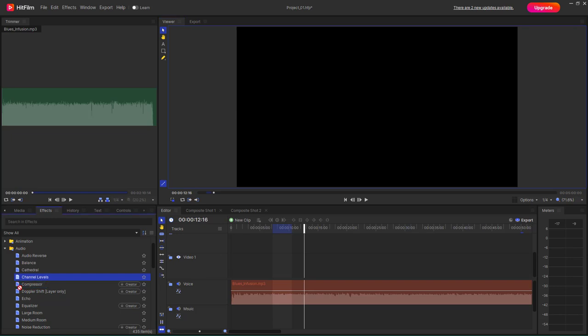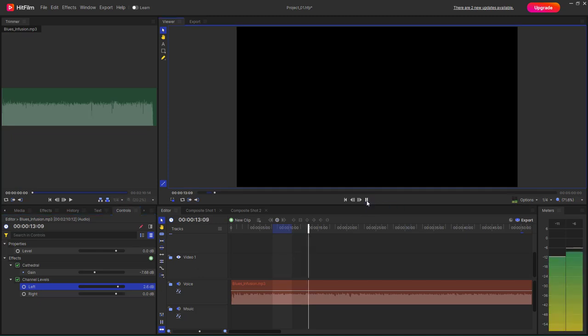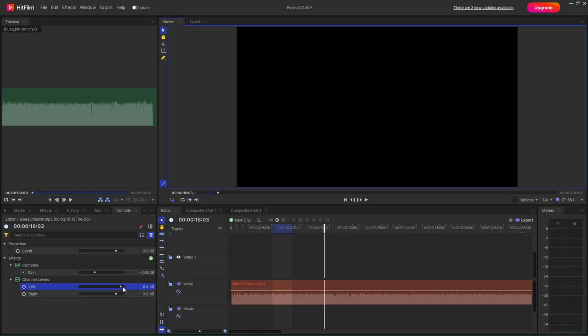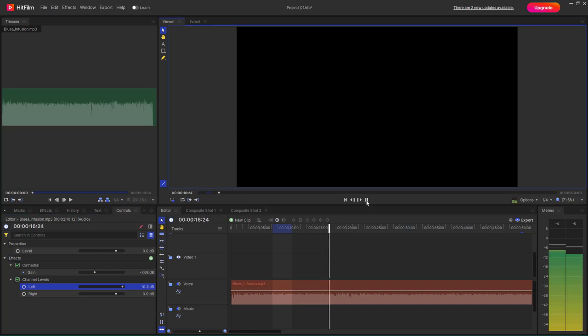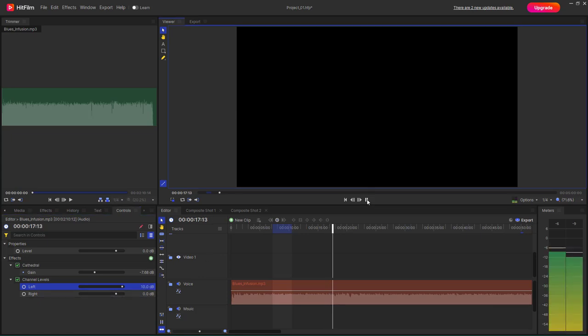So I'm just going to drag the Channel Levels right here, and then you can increase the left channel volume right here. Let's say by 2dB. If I were to press the play button now, you can see that it is much more balanced. You have to change the values right here just like this. Let me just add in 10 right here.